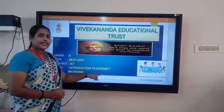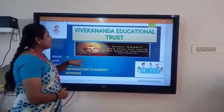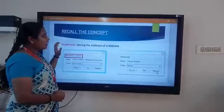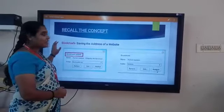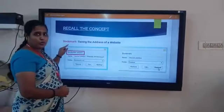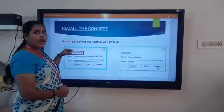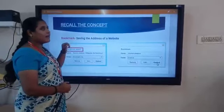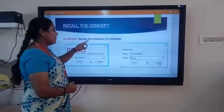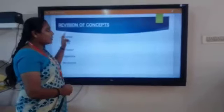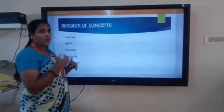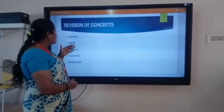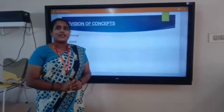Introduction to Internet. So in previous class, we have learned about bookmark. We have seen how to bookmark your website — it is nothing but saving the address of your website. So in today's class, we are going to revise the concepts which we have learned before. So let us go to today's class.